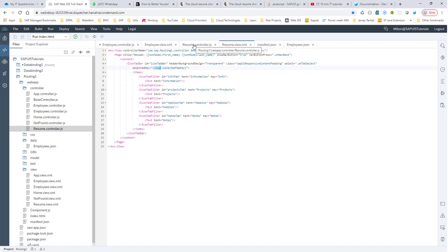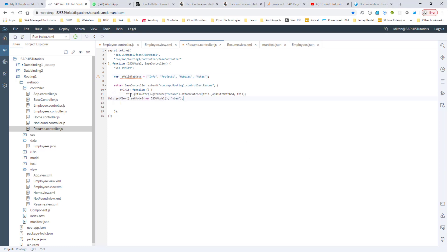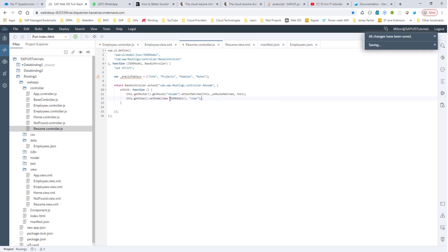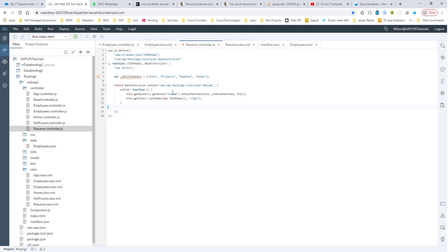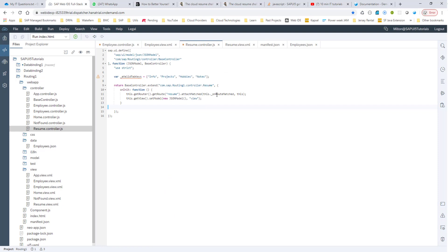The controller is going to be resume. Let's go ahead and create the selected key. We'll create an array that signifies the four tabs that are in the resume.view.xml. In the init method, we'll create this view model that will hold on to these values. Right now we've just created an empty model — there is nothing in this view model. We also have an attach method, so if the route named resume gets hit, we want to run this method.